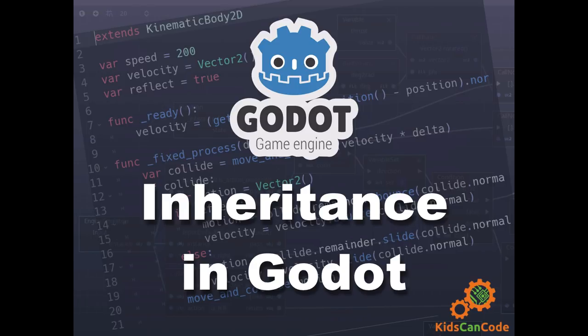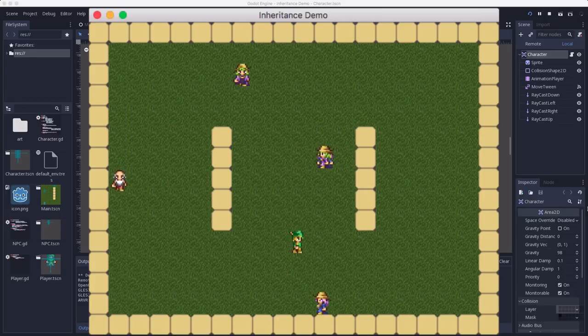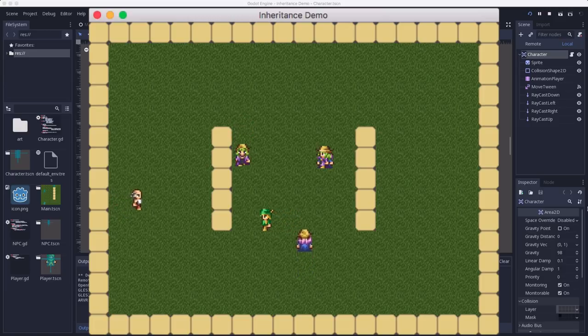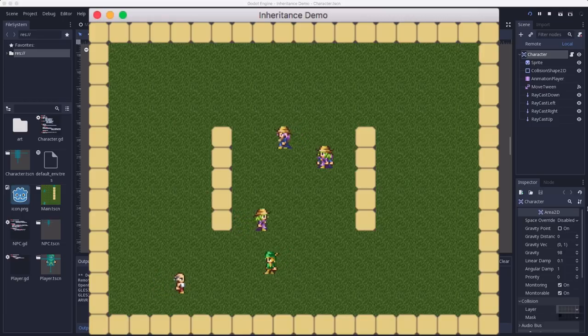For this tutorial, we're going to assume we're making a classic top-down RPG, and we'll use Godot's inheritance capabilities to create two different kinds of characters in the game. Here's a preview of what we're making. We have NPC characters that you see wandering randomly around, and then the green character is controlled by the player, moving when I'm pressing the arrow keys.